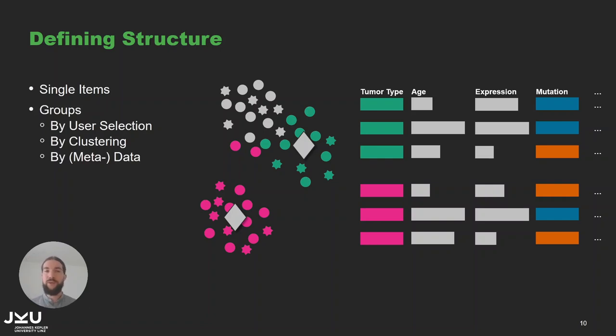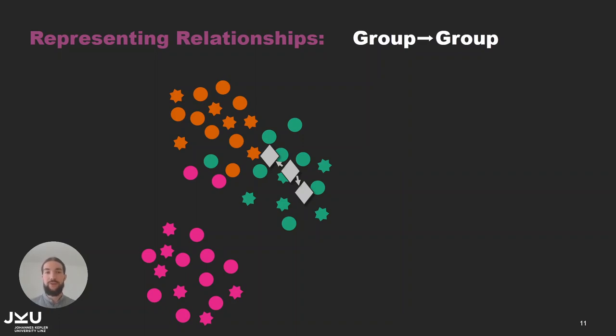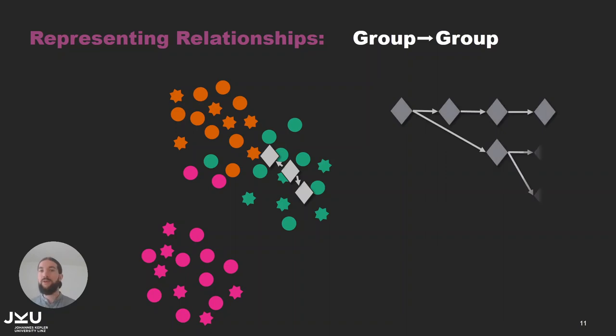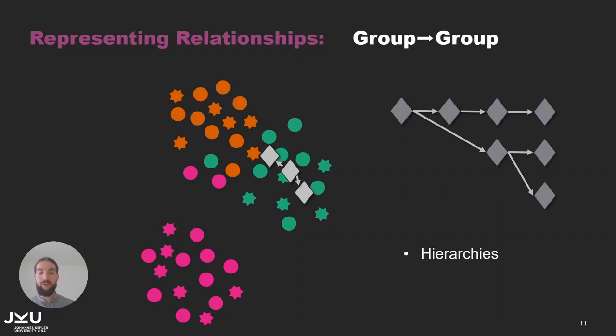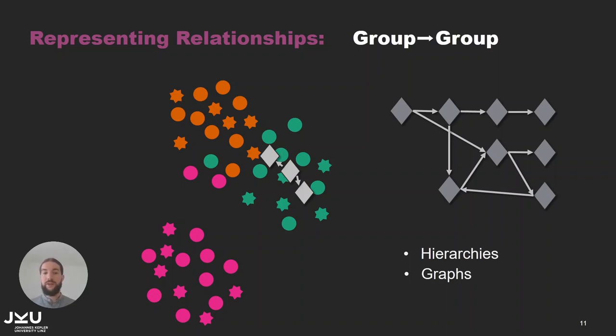And between these groups and from the items to the groups we have relationships. So we can have a relationship between groups. There we use directed edges that are drawn also on top of the items in the scatterplot and they can be extended to arbitrary depths. So we can create very deep hierarchies using this. But we can also create graphs by introducing additional directed edges. We can have bi-directional connections between groups. We can also have circular relationships. And this makes defining structure very flexible.